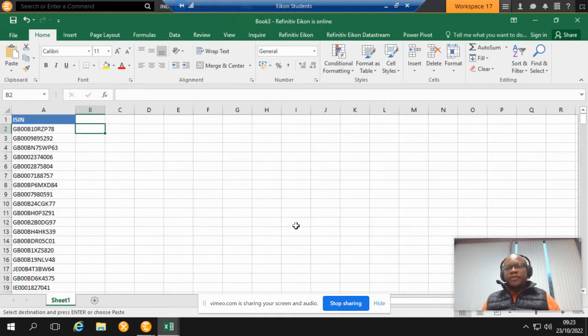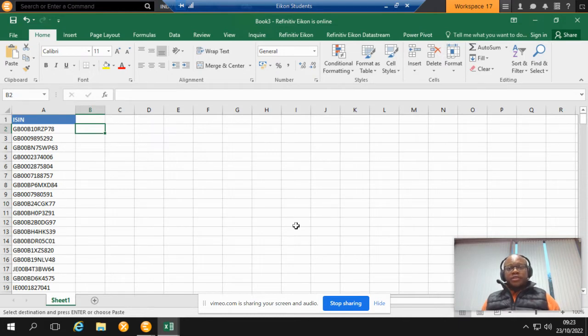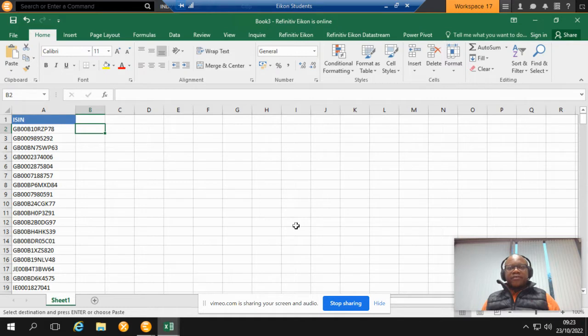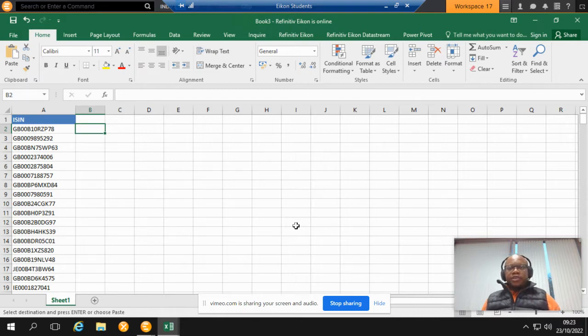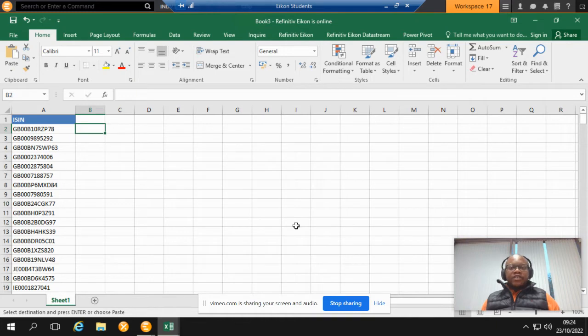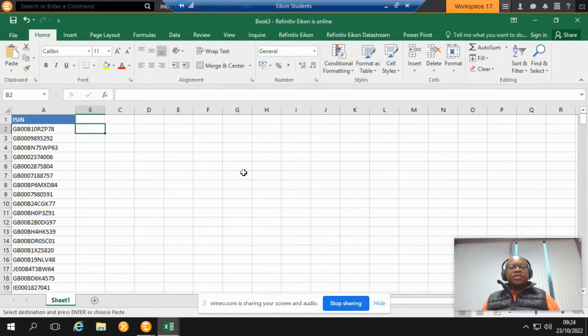There are two options available to you. The first one is to download the prices for the period you want and then offline on a different spreadsheet try to calculate the returns. Obviously that's a long process. The second approach is that you can actually download the returns from Econ.